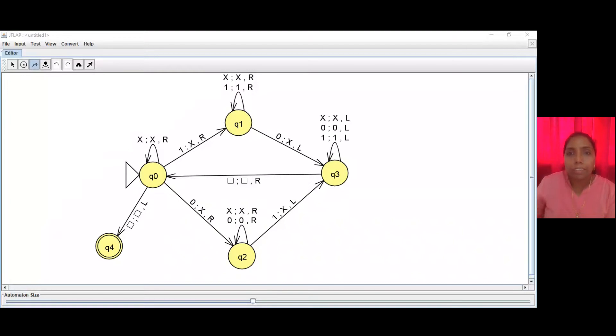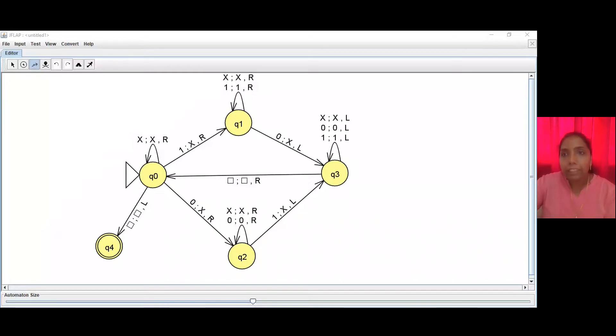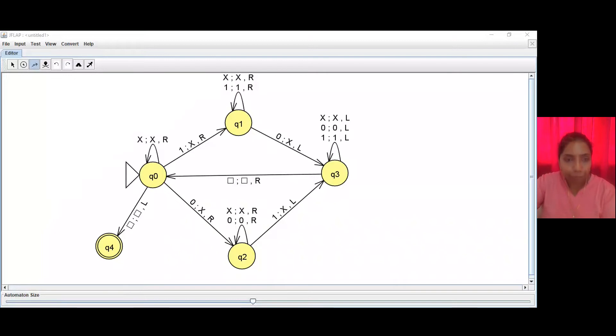Let's trace the output for a larger string and write the instantaneous description, or ID, at each step.